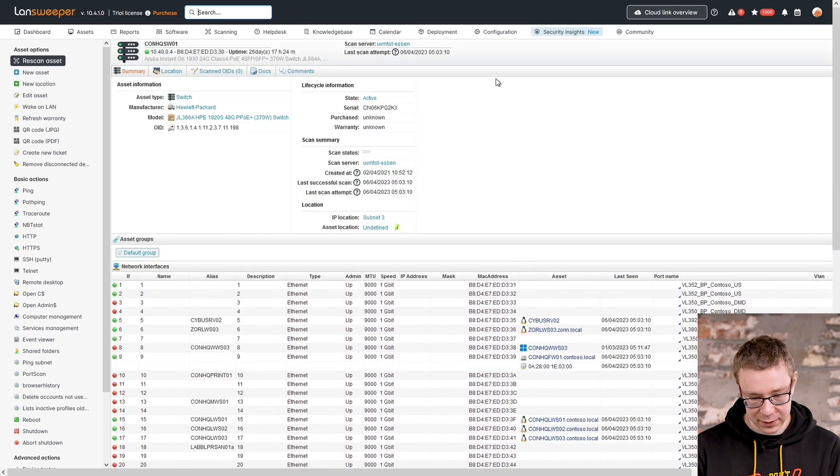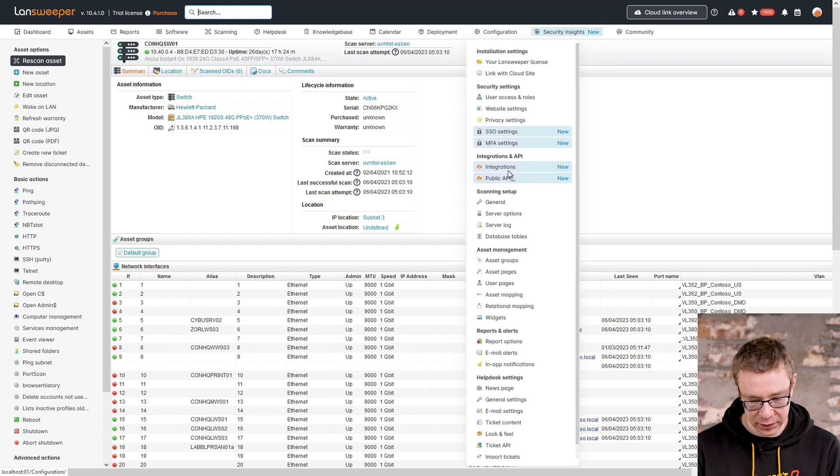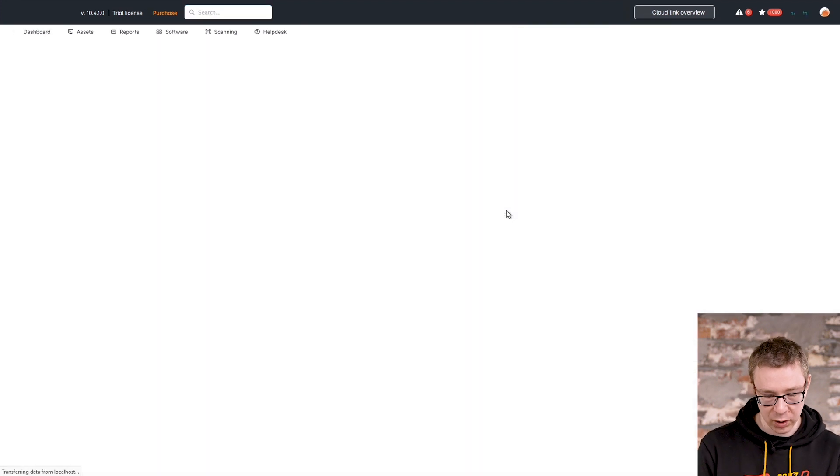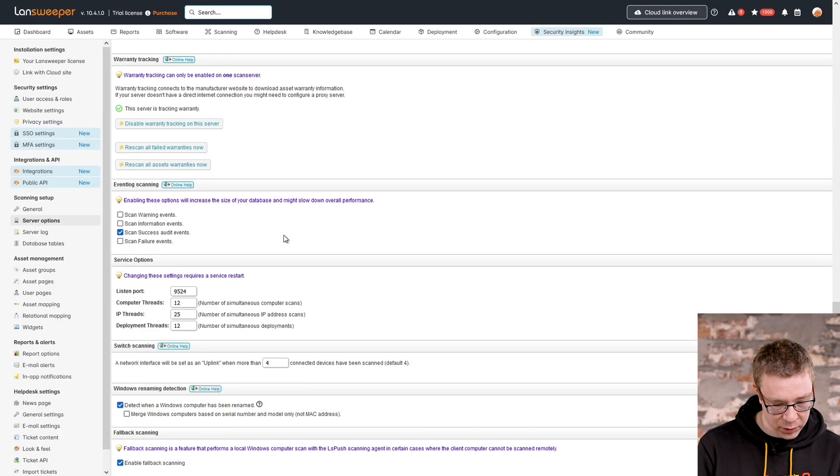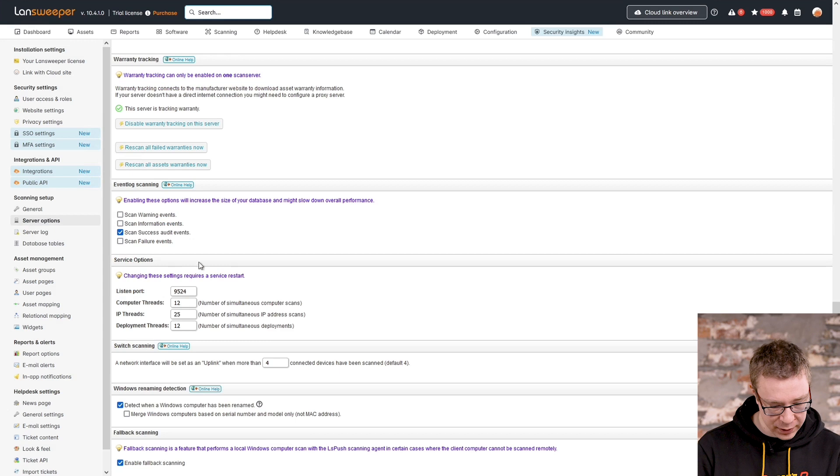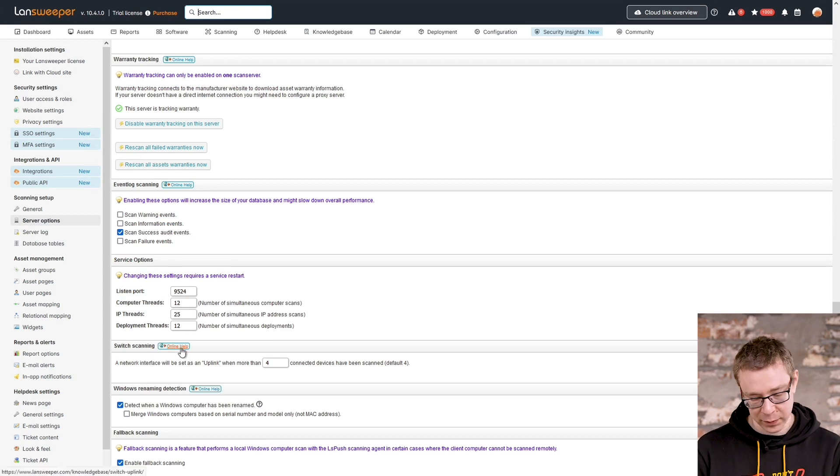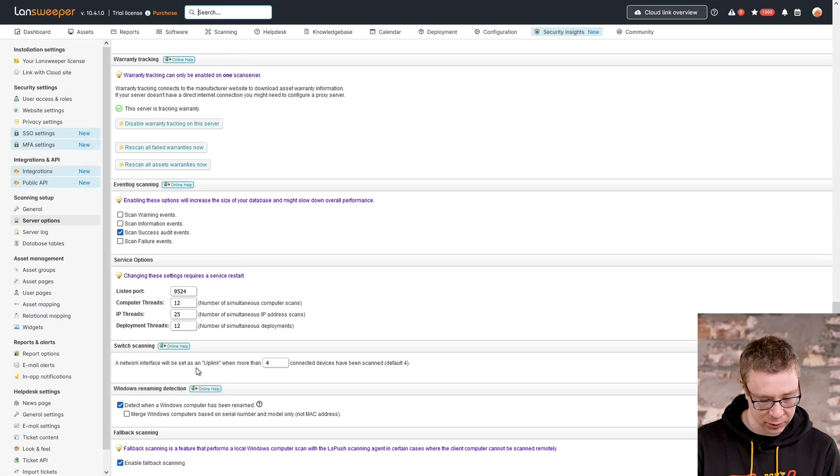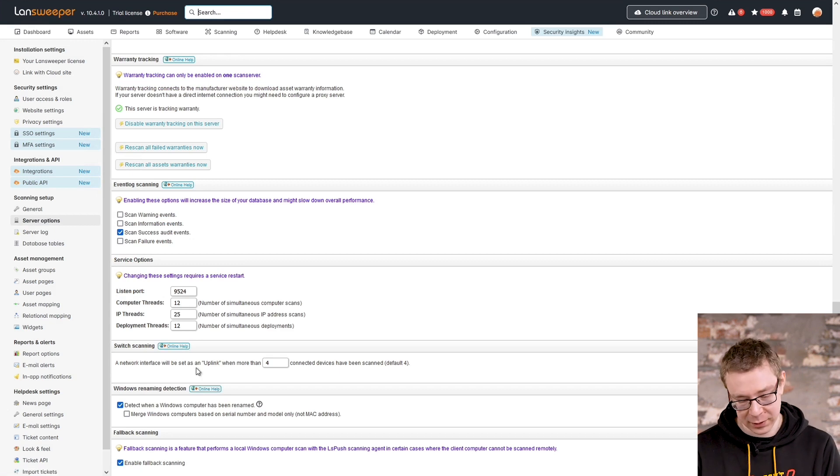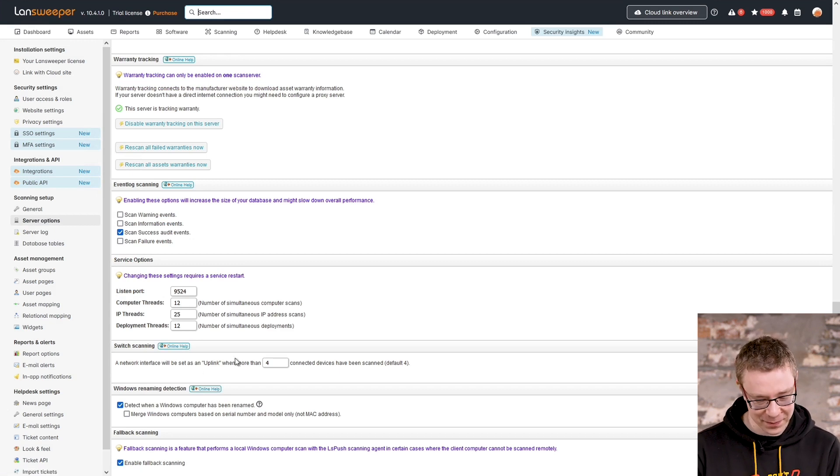To change this behavior, we have to go to configuration, where under server options, you'll find somewhere near the bottom, you'll see here switch scanning. It also has a KB article, so if you want more information, you can always head over to the KB article. But that basically explains the same thing that I'm explaining here.